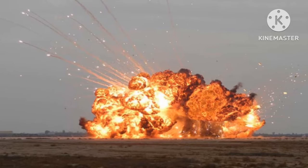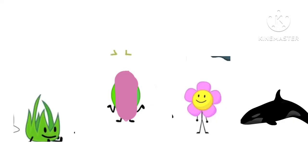Dumb ways to die, so many dumb ways to die. Dumb ways to die, so many dumb ways to die.